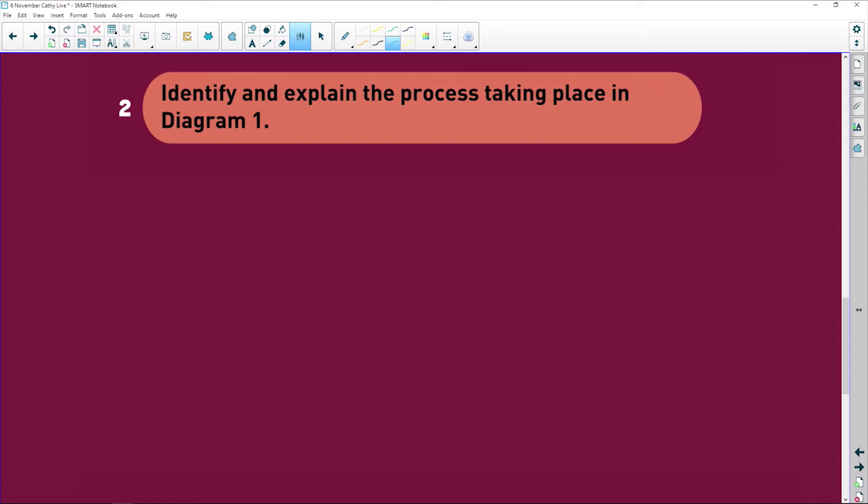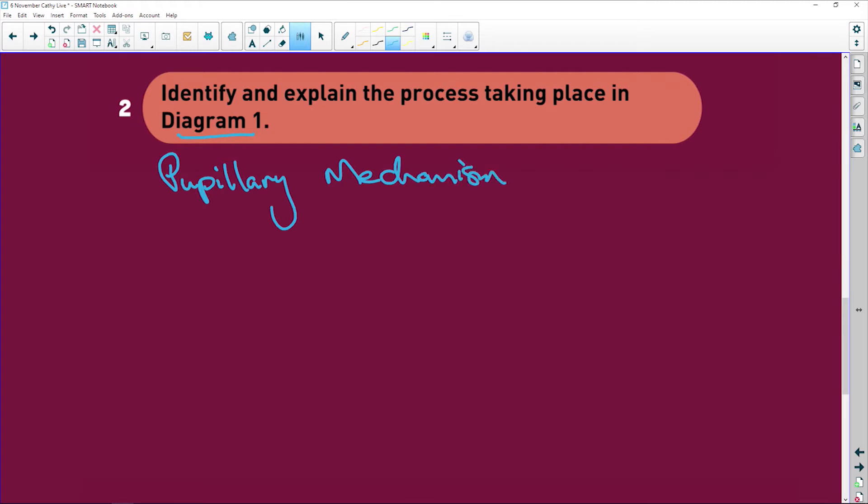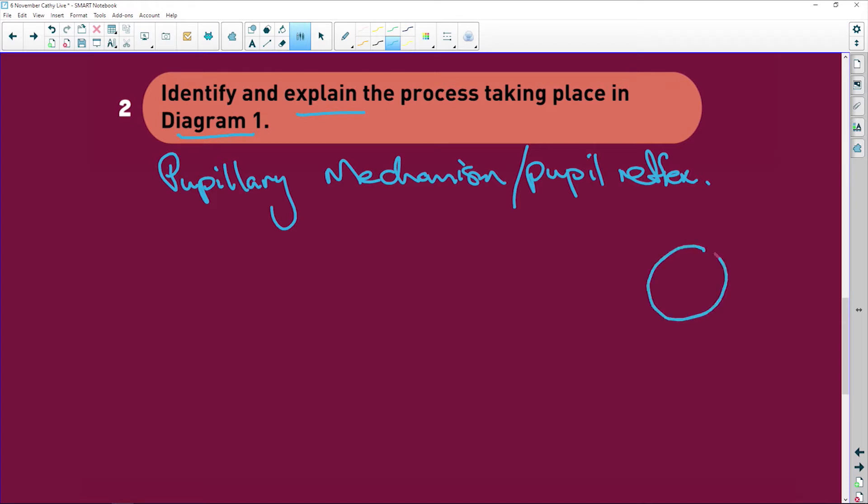Now, it says identify and explain the process taking place in diagram one. We've already said that it's the pupillary mechanism, or it is just good old pupil reflex. Now, it says to explain the process taking place. It is so easy. Here, you've got your iris. There is your pupil. So iris and pupil.